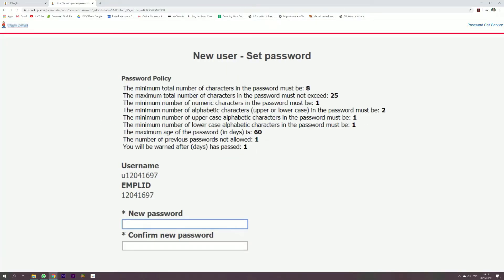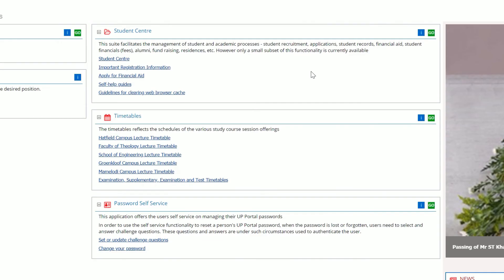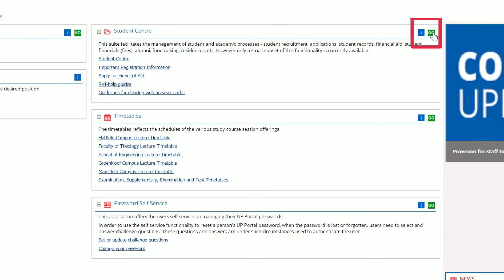You will now be guided to create a new password for future use. Once you are done, enter your username, your newly created password, and click Submit. Now that you are signed in, you can click on the Go button in the Student Centre section.